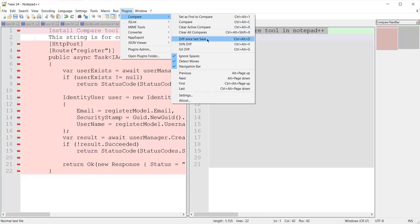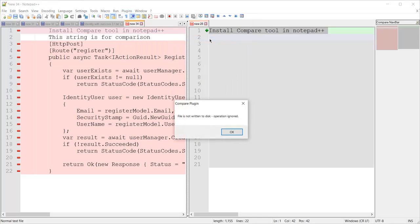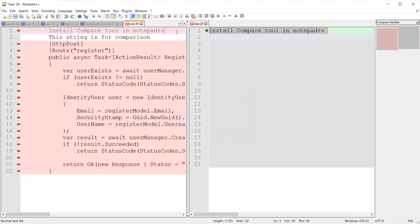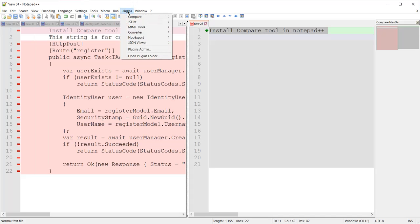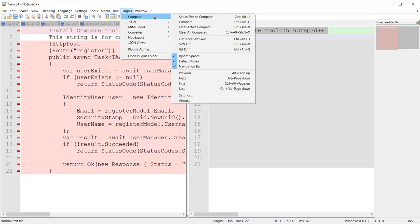The 'Difference Since Last Save' option shows the difference between the last saved file and the current file. However, since both new 34 and new 28 files are not saved to the hard drive yet, it is showing an error: 'File is not written to disk'.